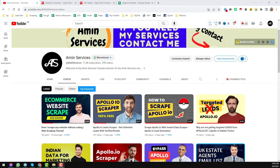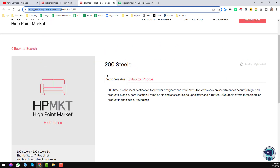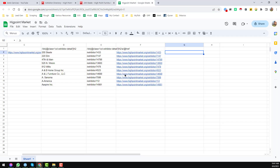Assalamualaikum, welcome back to my YouTube channel. In this video I'll show you how we can scrape business information or product information from individual pages directly from a web page to Google Sheets. Let's start the main tutorial.